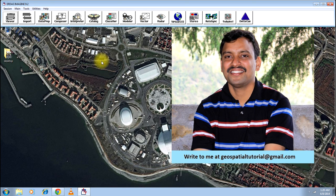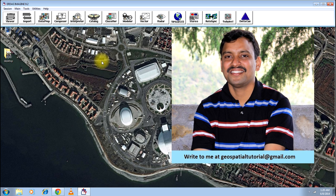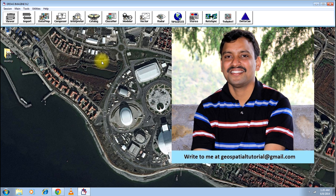Hey guys, once again I welcome you all to geospatial tutorial. Today I will teach you a simple technique of converting your normal image into a natural color image.